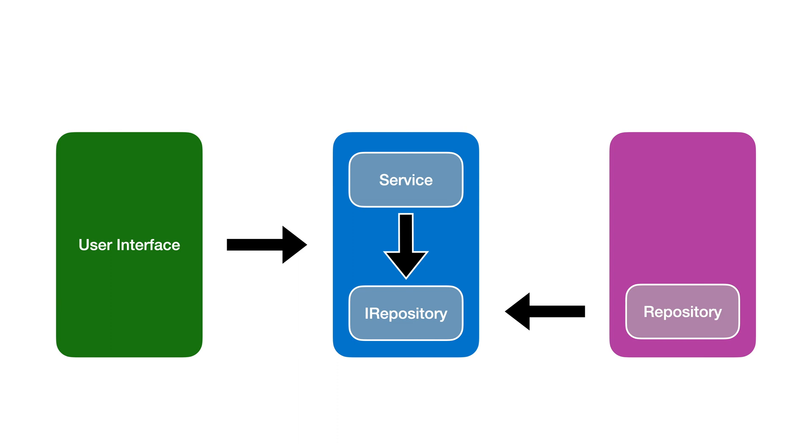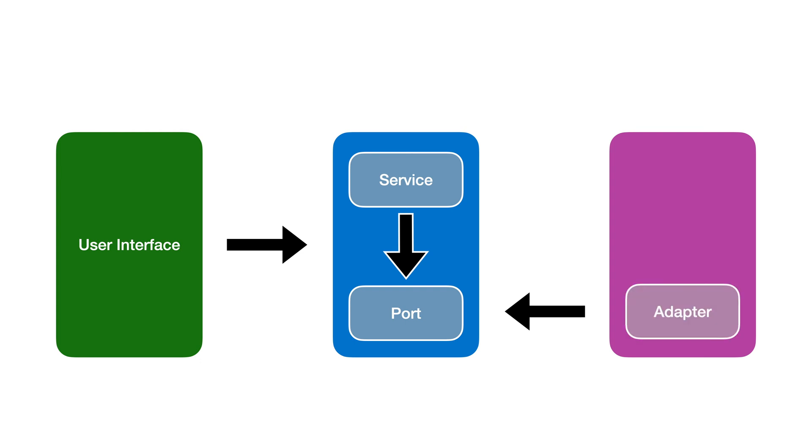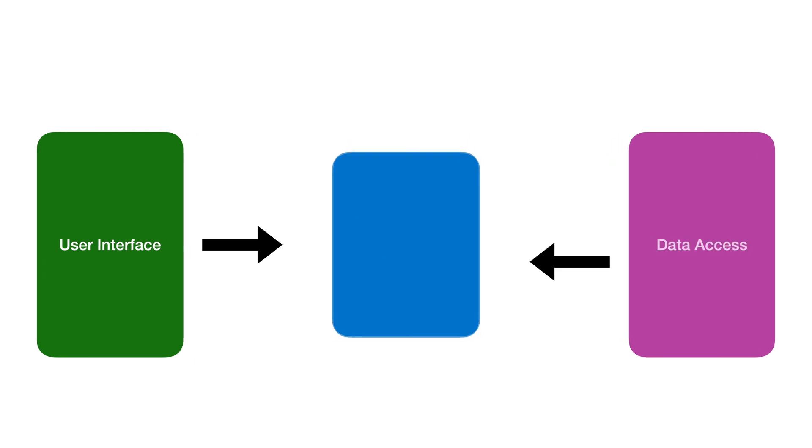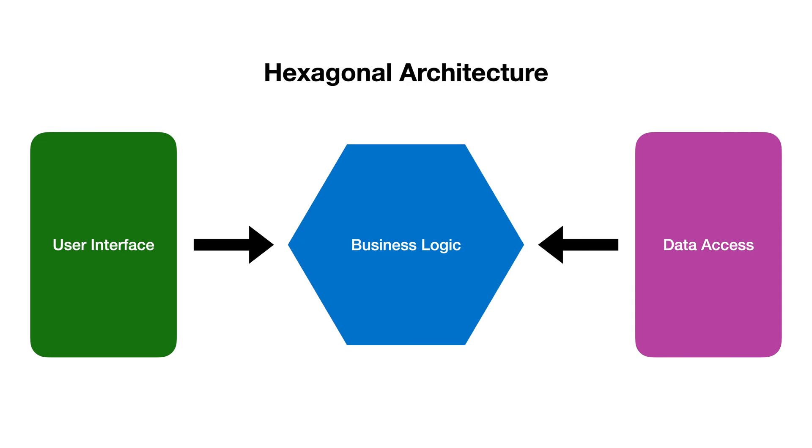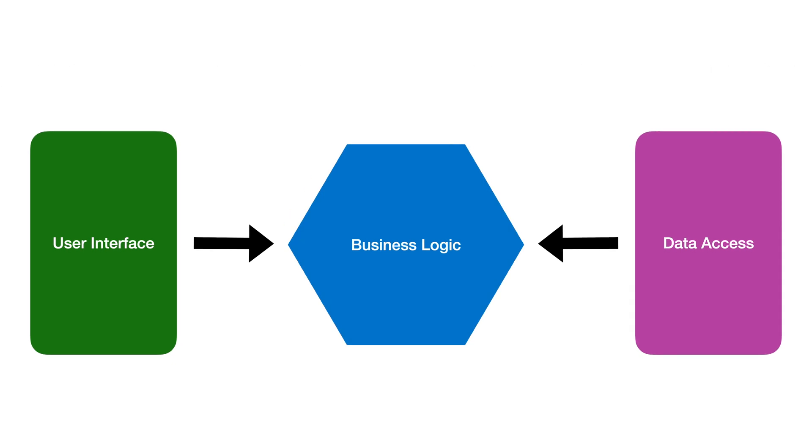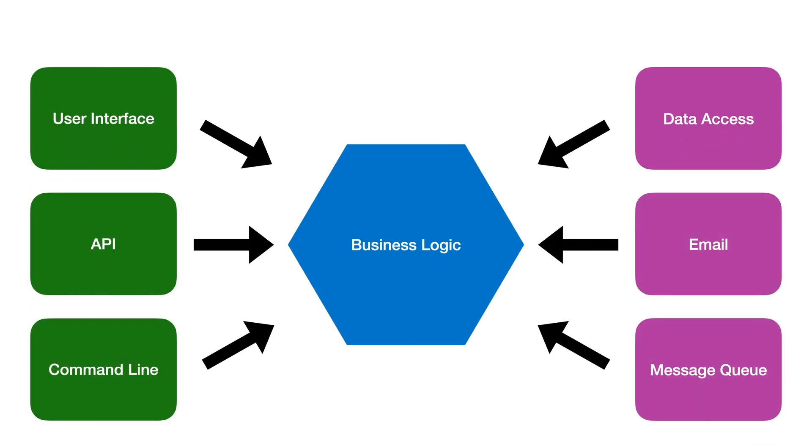The interface is called a port. The data access layer knows how to implement that port by using an adapter. This architecture became known as ports and adapters but it was originally called the hexagonal architecture. The idea was that you could have many adapters around your application core.